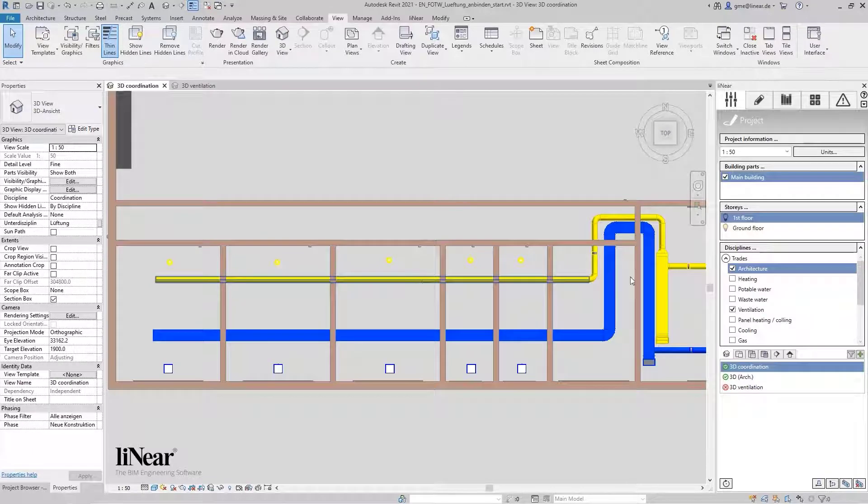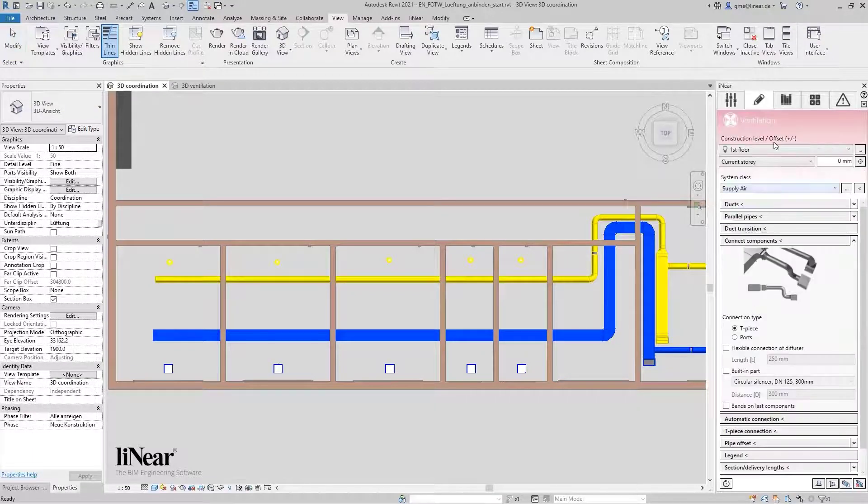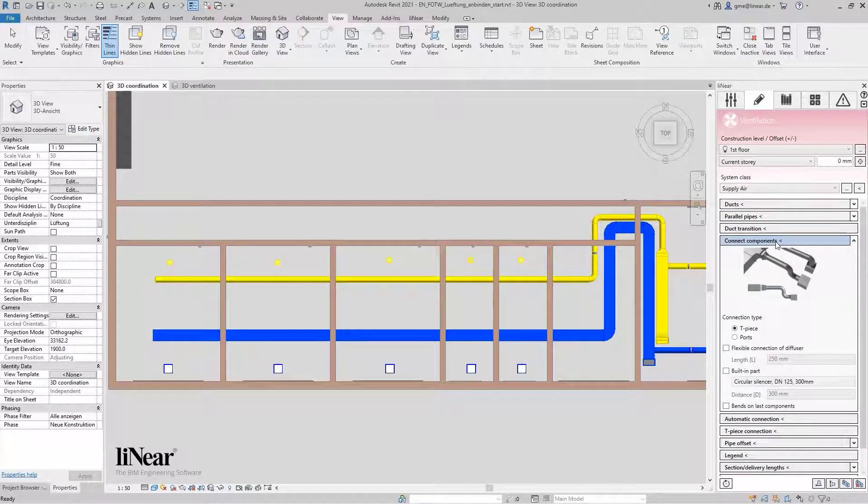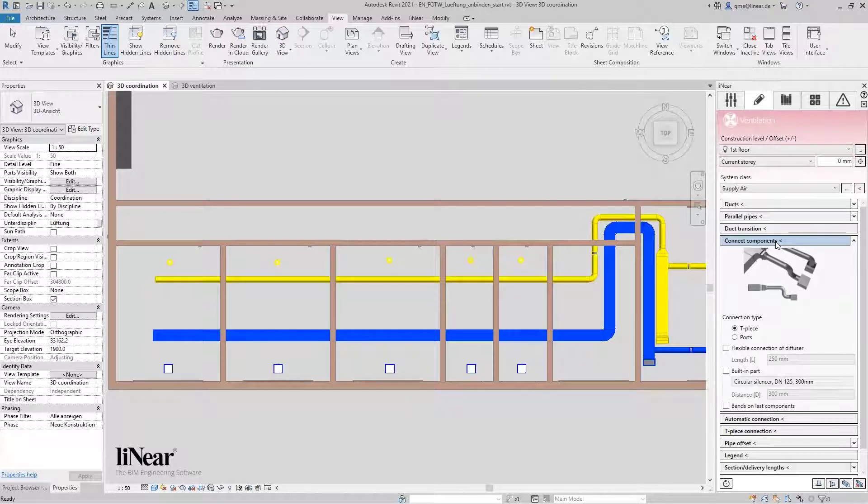Let's start with the disc valves. In the Linear control board, you will find the command connect component within the ventilation area.